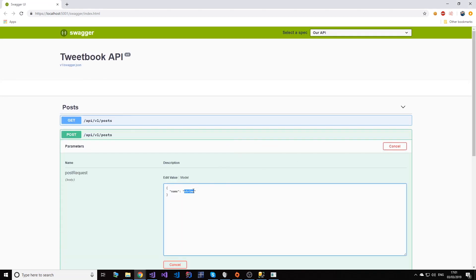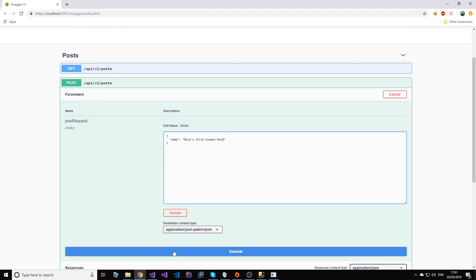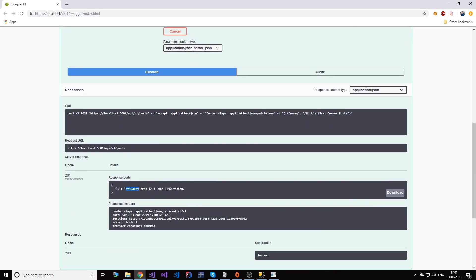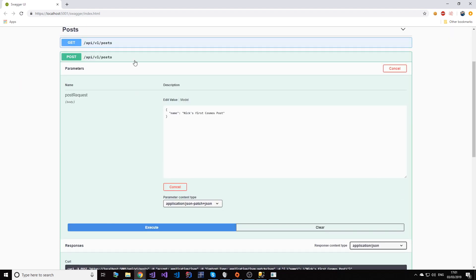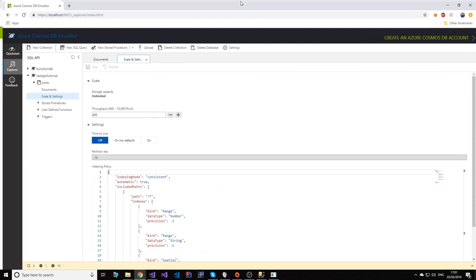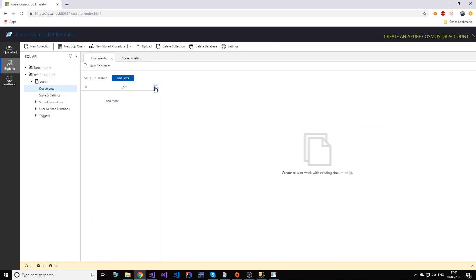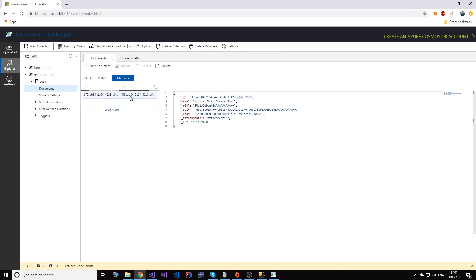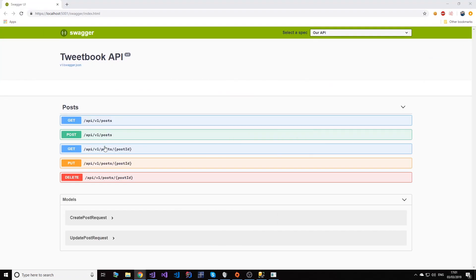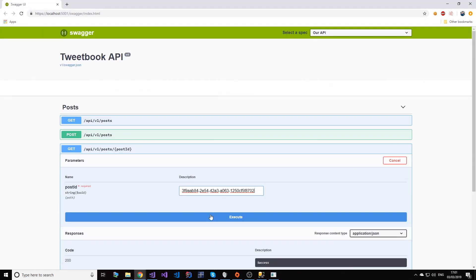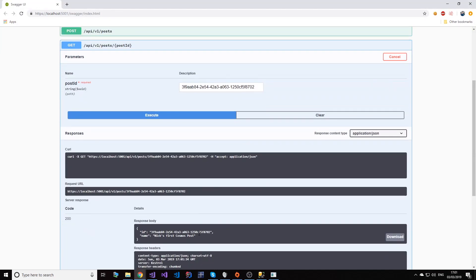And we have this created here. Let's take a look in the database. So if I refresh this, as you can see we have our object created. So if we try to read it, it's coming back.